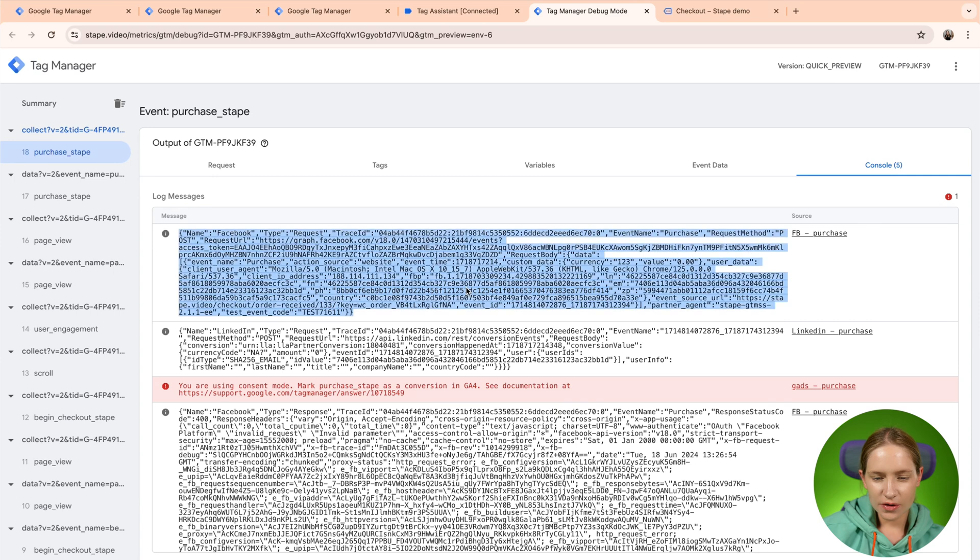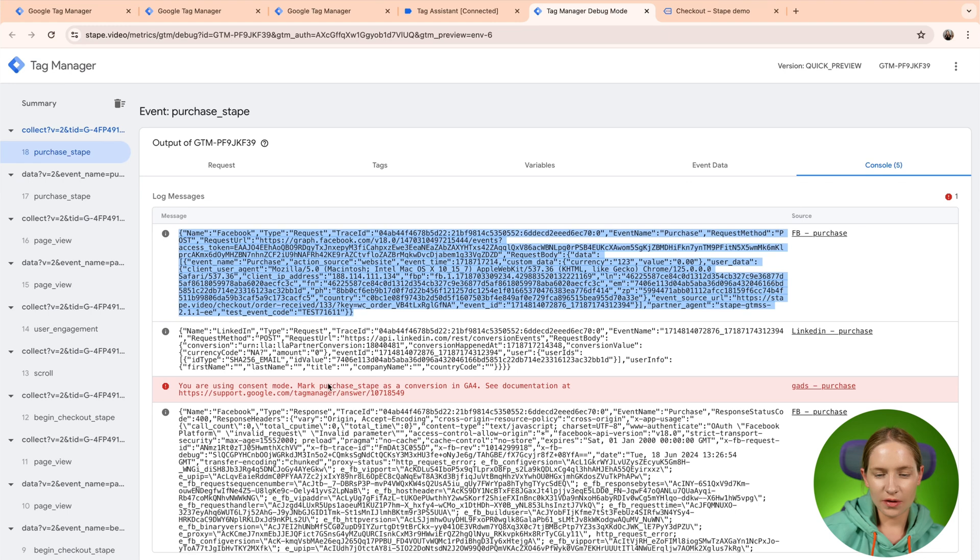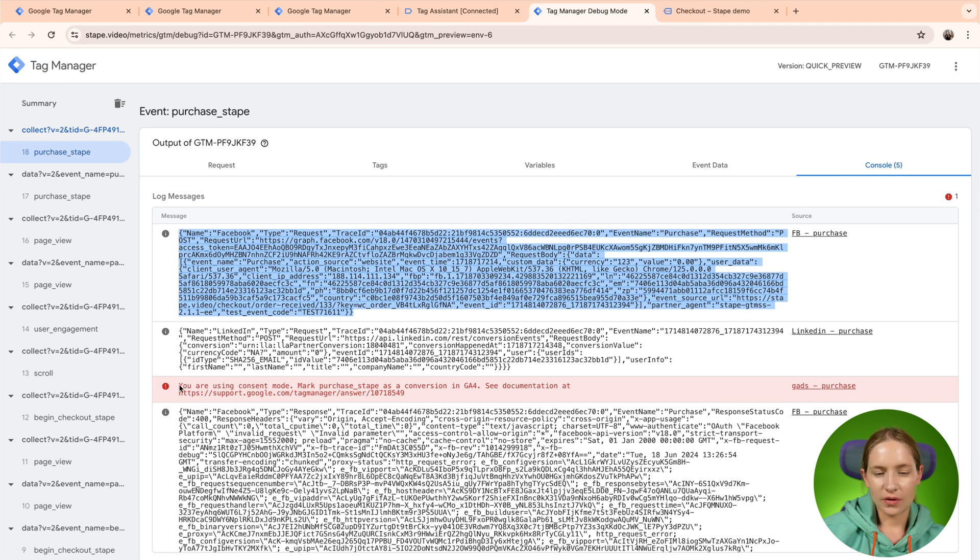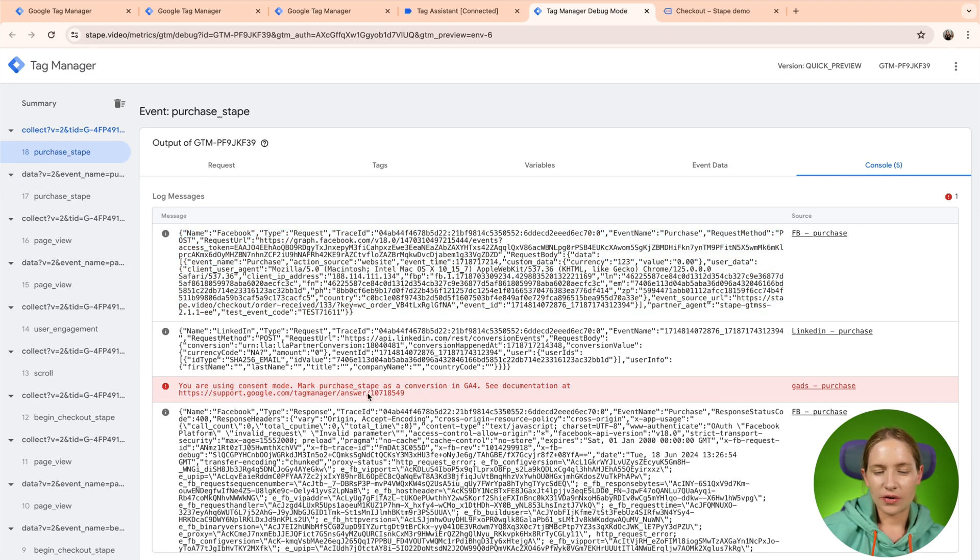So here, we do not see any error. It's just a response from the tag. So the same, you can, for example, check here, there is a problem with Google Ads purchase tag. And what console suggests you is to mark purchase as a conversion inside the GA4.